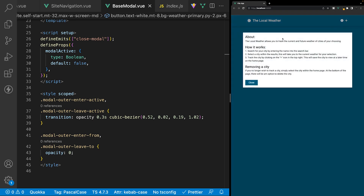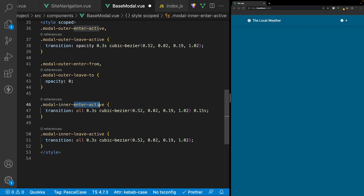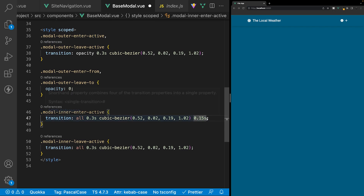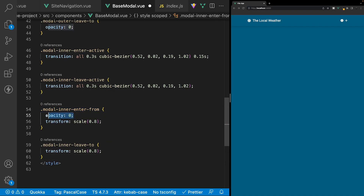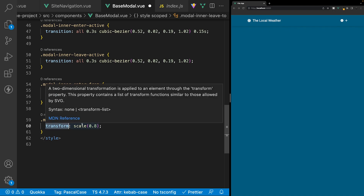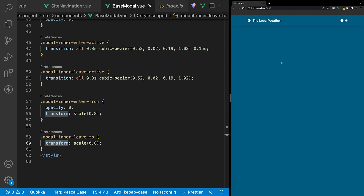Next, we'll transition in the modal content to scale in and pop out at us. The modal-inner enter-active and leave-active are similar to the modal-outer, but with a 1.5-second delay on the enter-active. For the enter-from and leave-to, we set opacity to zero and use a transform scale of 0.8 (with the default being 1). Now opening the modal fades it in while the content scales up toward us, and closing reverses both effects.